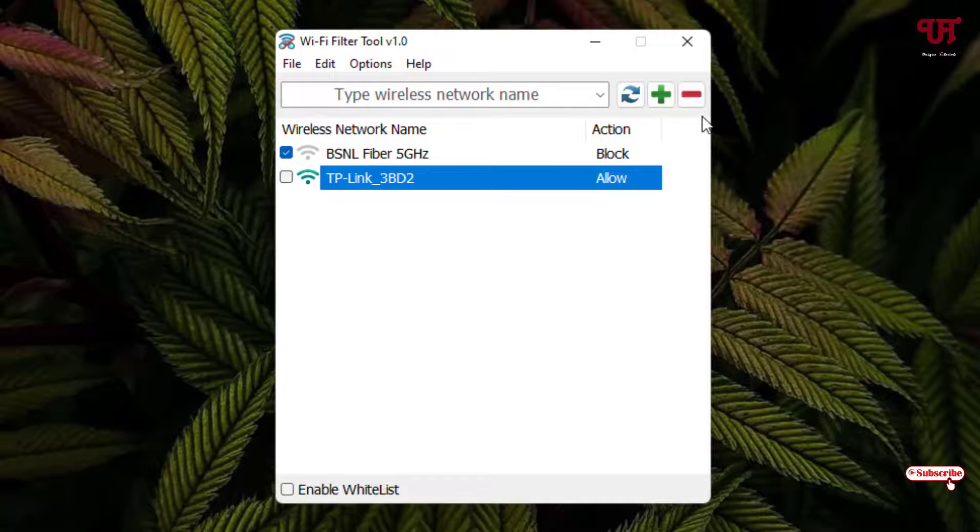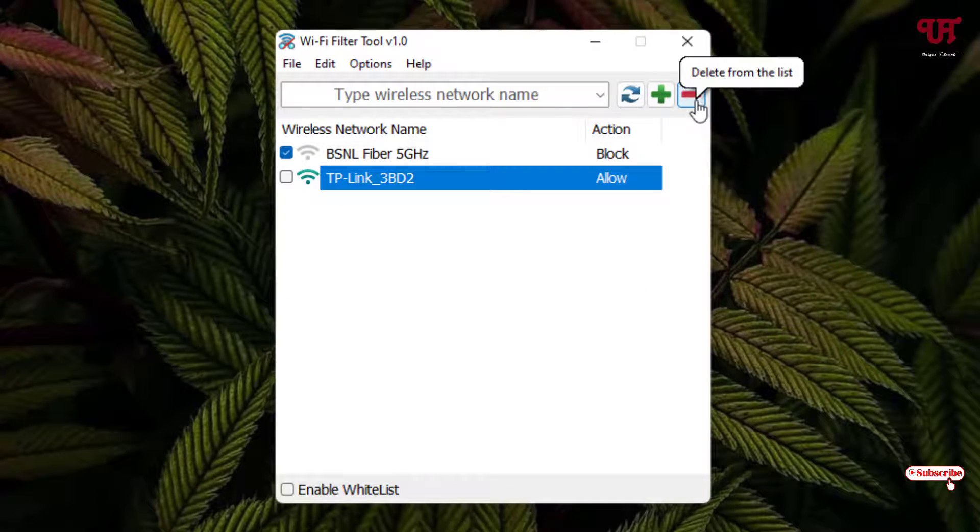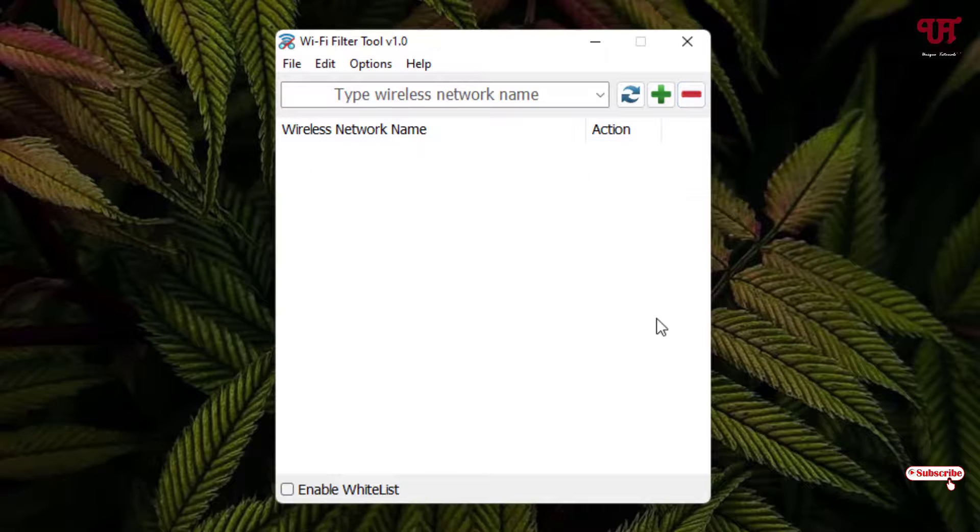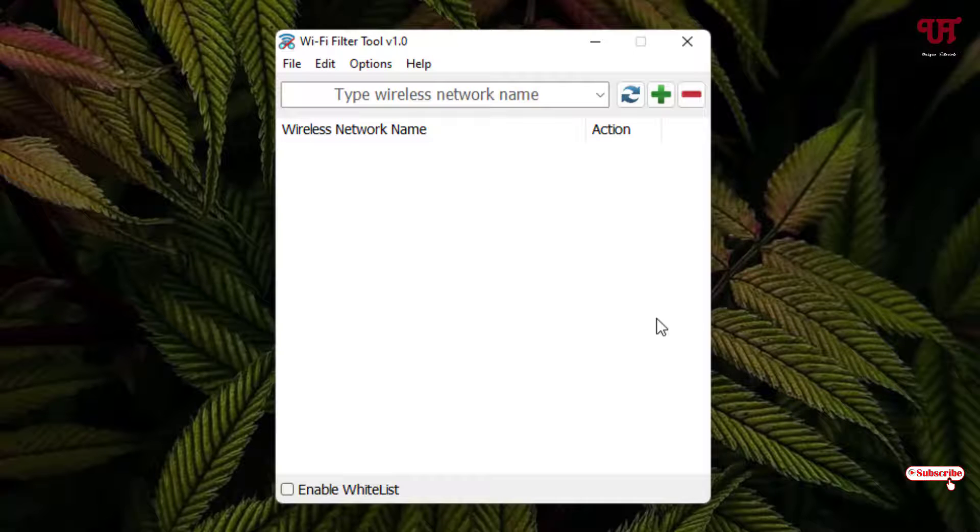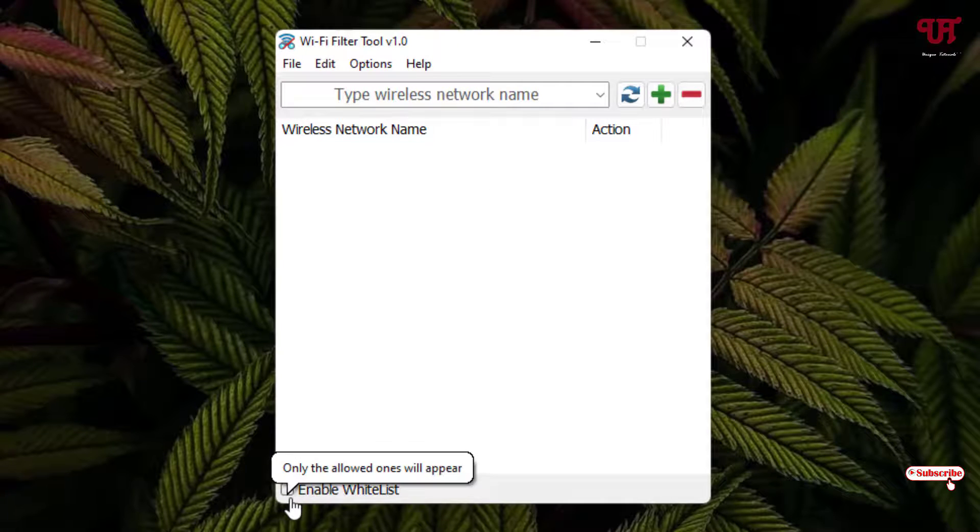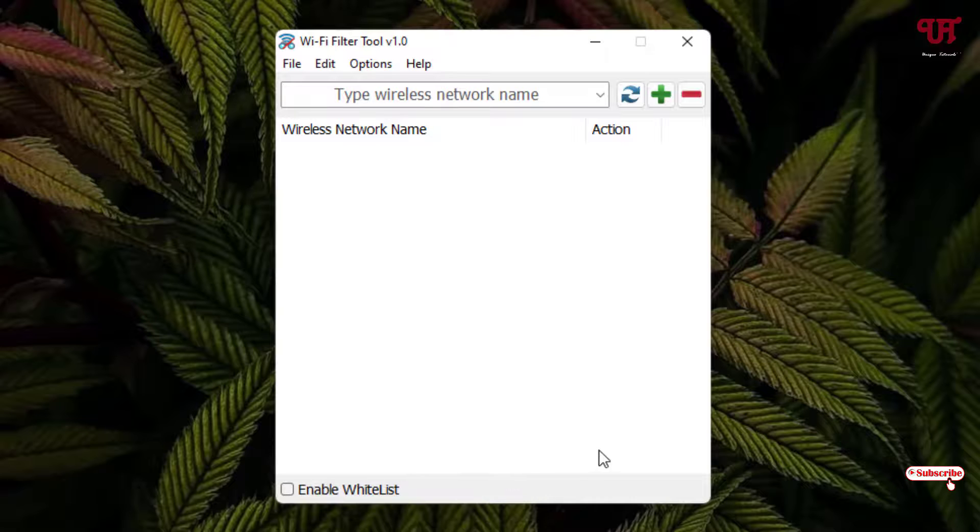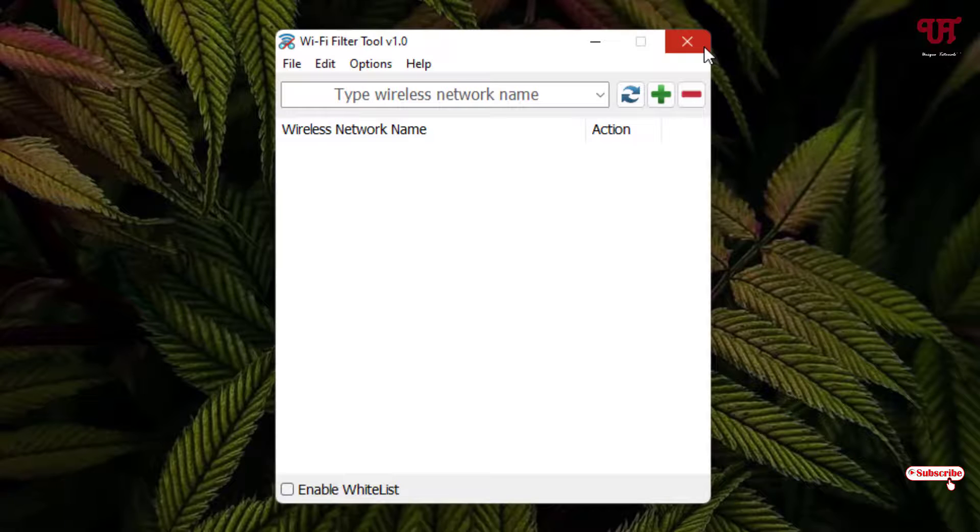And if you want to remove all this list then just select it and click on this delete from the list. So you can delete from the list and even you can set or enable whitelist also if you want.